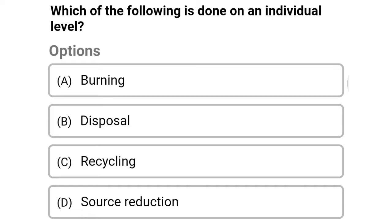Next question: which of the following is done on the individual level? Option A: burning, option B: disposal, option C: recycling, option D: source reduction. The correct answer is option D, source reduction.